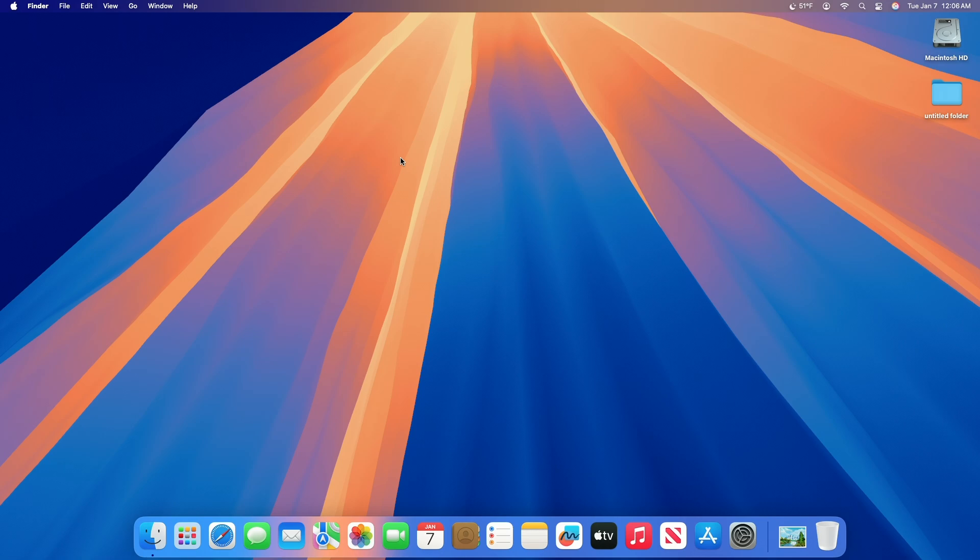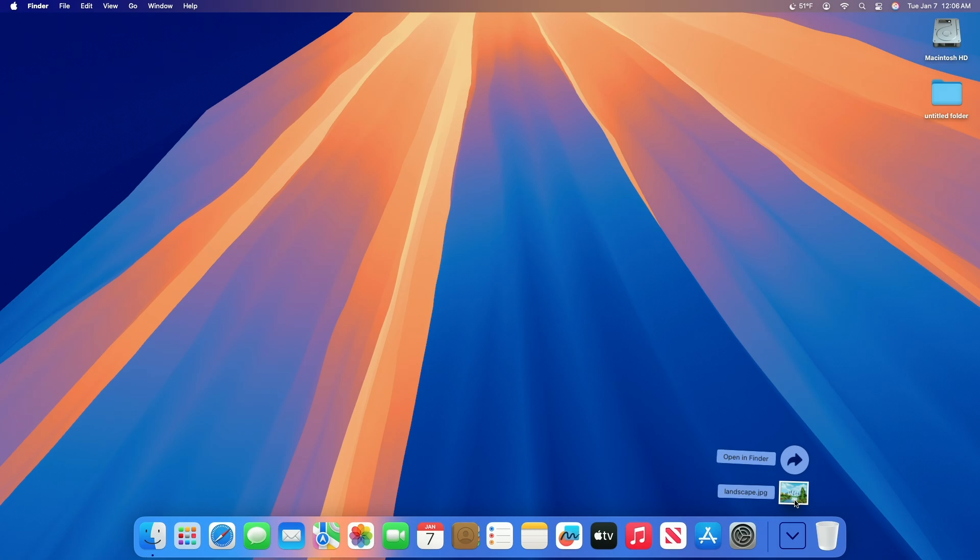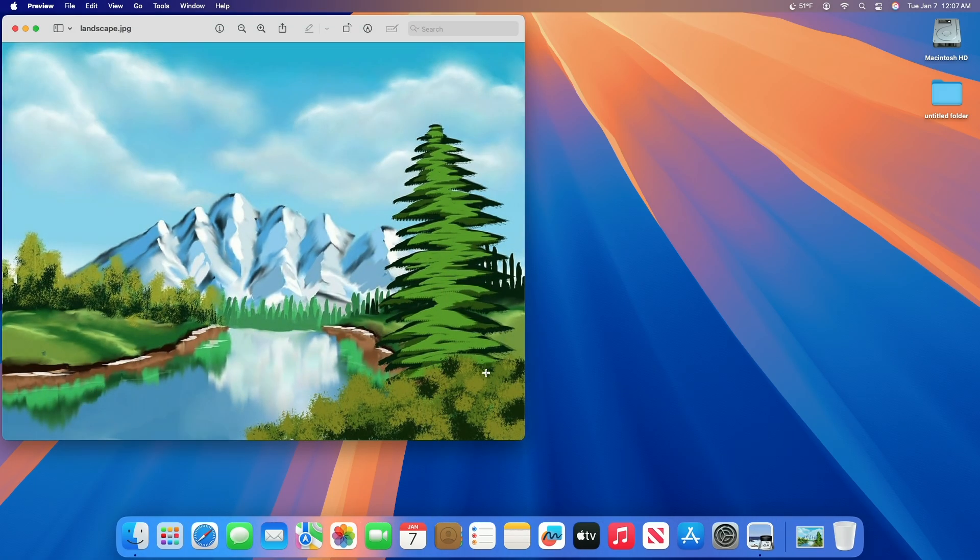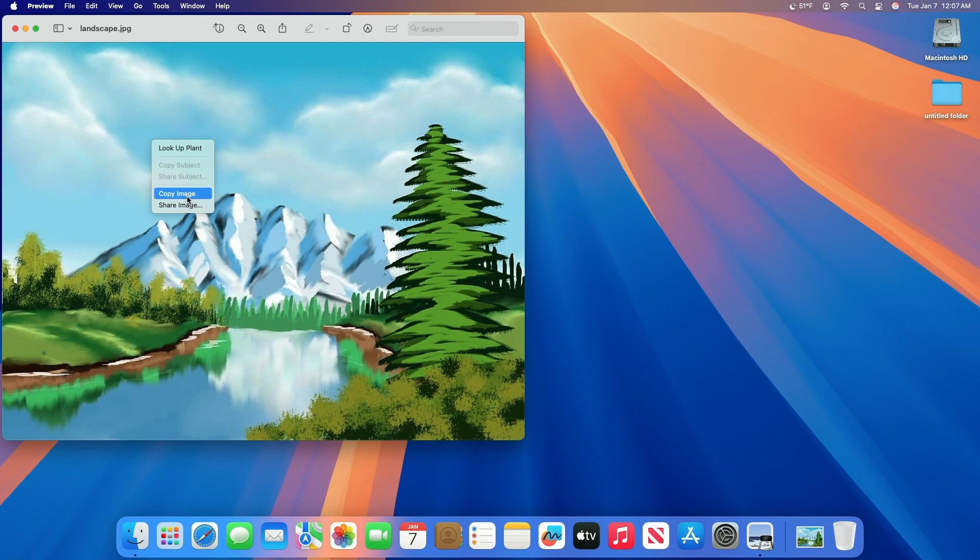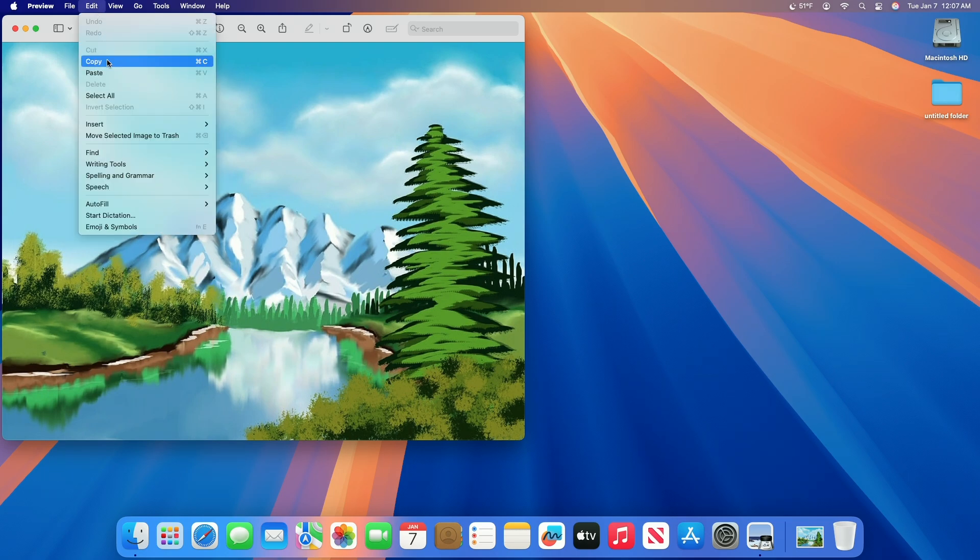To change the icon for a file or folder on your Mac, double click an image file to open it in the Preview app. Copy the image to the clipboard by using the Command+C shortcut or choose Edit then Copy in the menu bar.